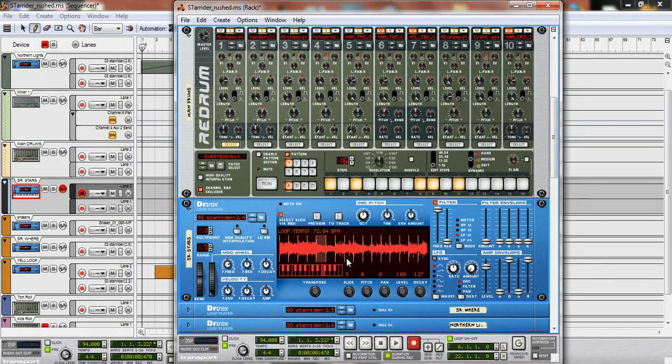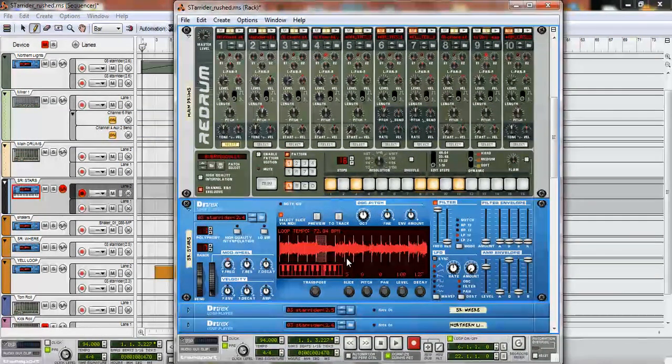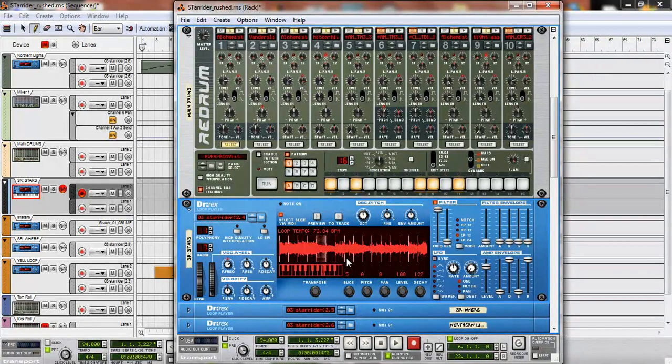Yeah. And then you just got to play with it. No homo. Play with it until you get something you like.